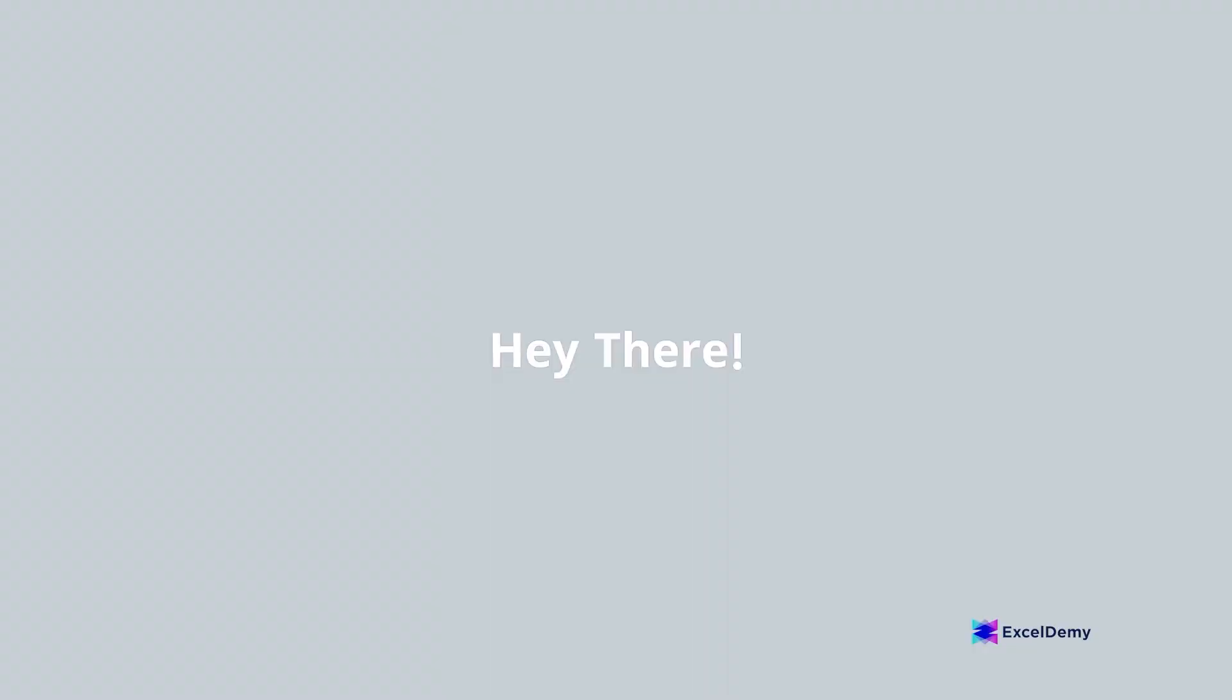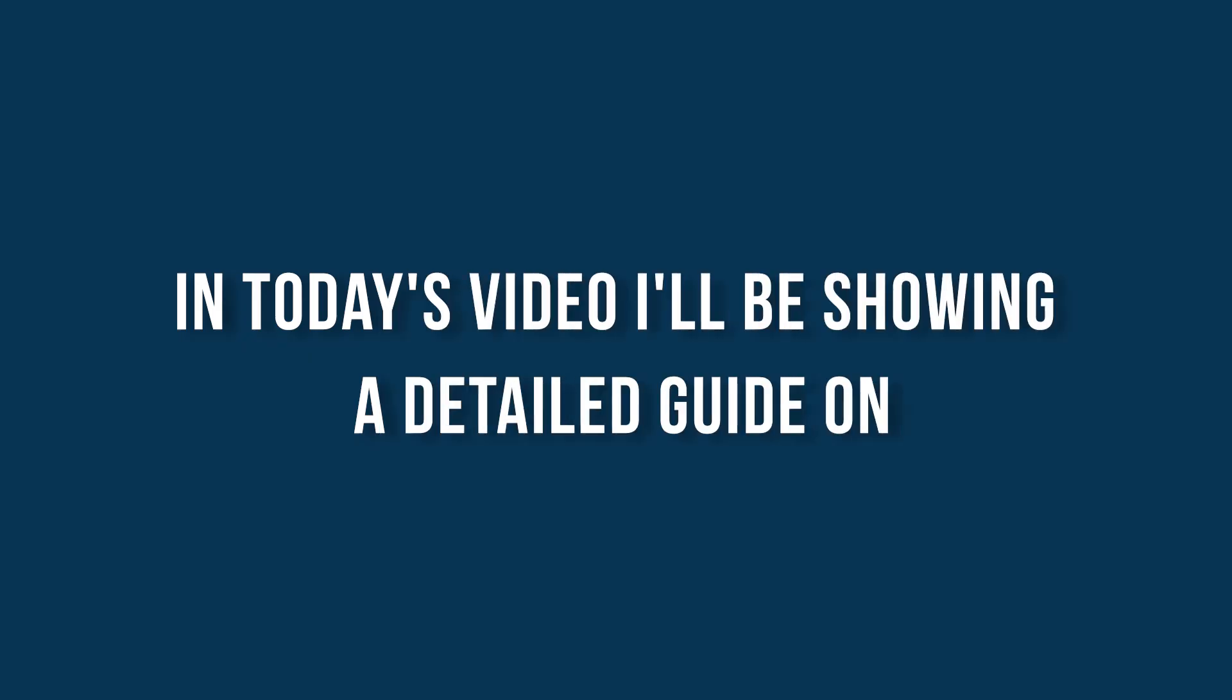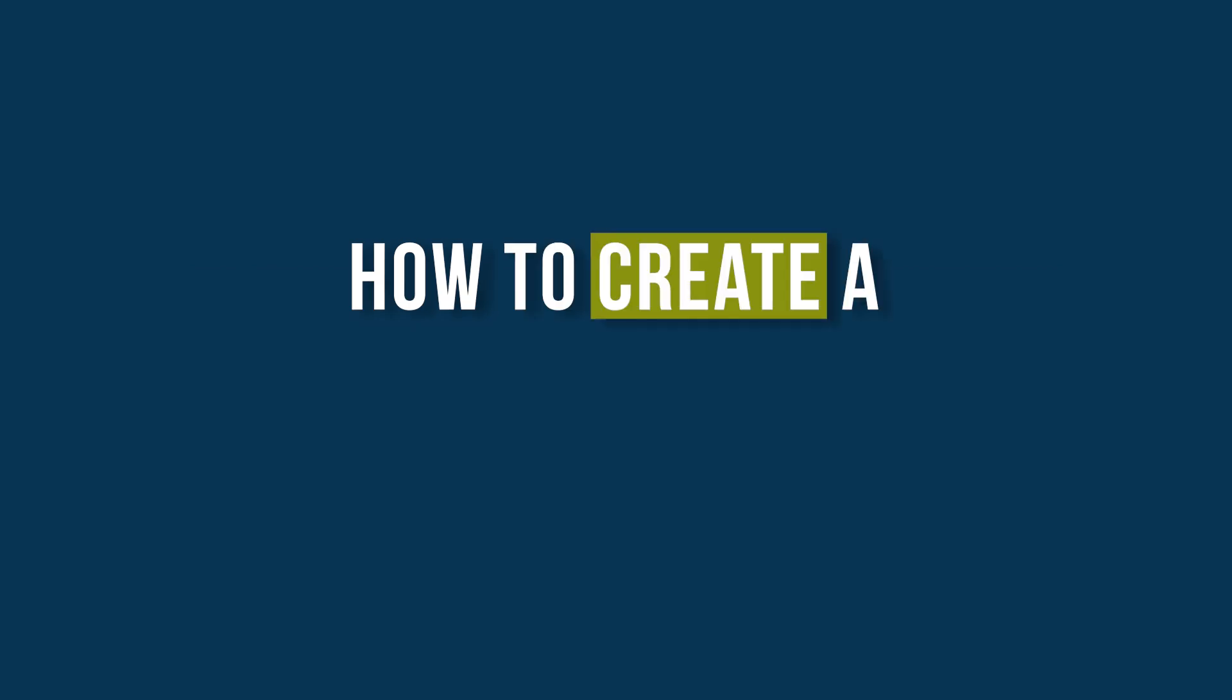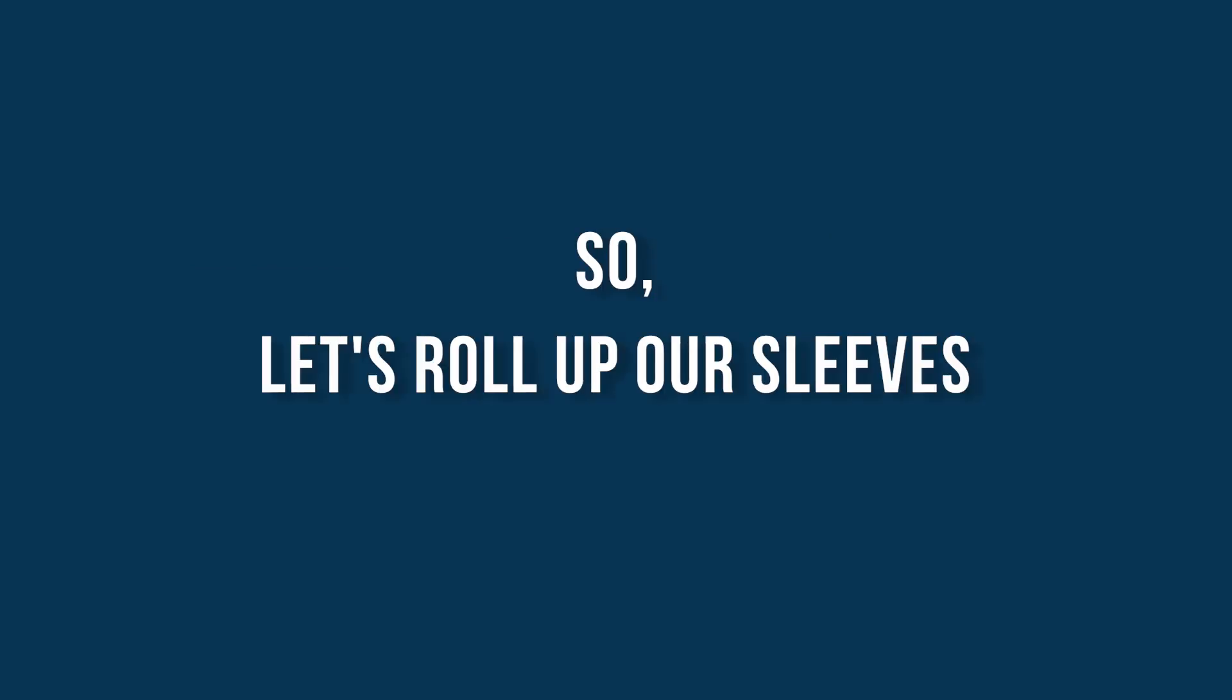Hey there Excel enthusiasts, welcome to Excel Demi, your go-to destination for mastering Excel and Excel VBA related challenges. I'm Shahriyar Abner Rafid and in today's video, I'll be showing a detailed guide on how to create a custom sort list in Excel. So, let's roll up our sleeves and get started.